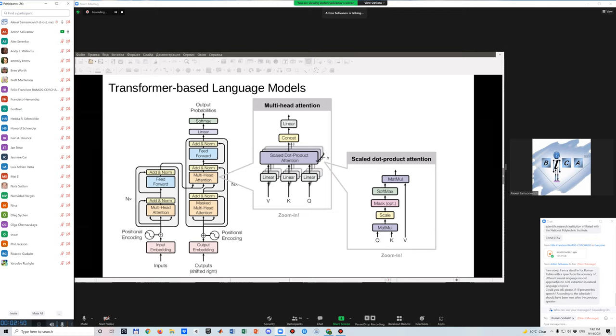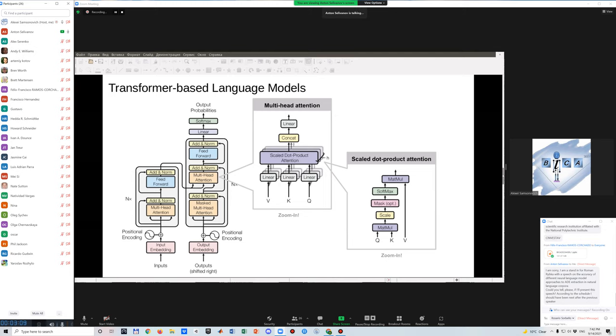So let me skip this part. Just a couple of words about transformer architecture. As I saw before, one of the speakers already described this architecture, so I think I shouldn't. No, I think you should, because this is interesting. Okay.